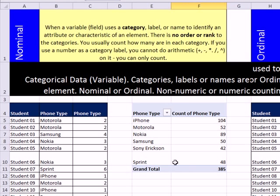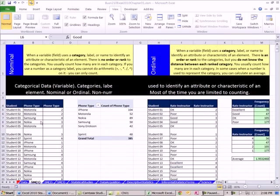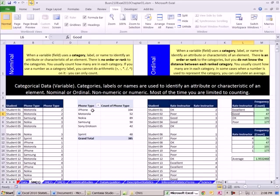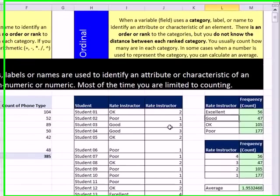And the calculations we can do are pretty limited, like counting. This is a pivot table I created. Now, let's go over and look at ordinal. Ordinal is similar to nominal in that it's a categorical variable or piece of data. However, let's look over here.